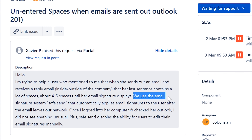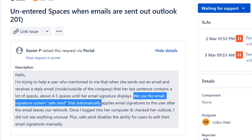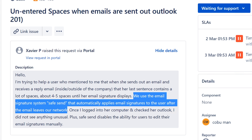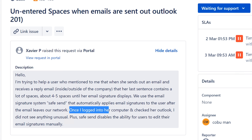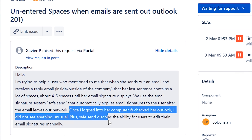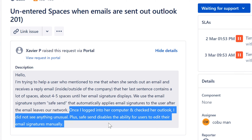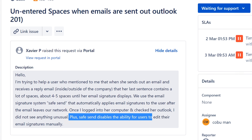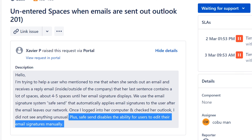They use an email signature system called SafeSend to automatically apply email signatures to users after the email leaves the network. It's an add-on that creates email signatures. When I logged into her computer and checked Outlook, I didn't see anything unusual. SafeSend also disables the ability for users to edit their email signatures manually — which makes you wonder why a plugin would do that.